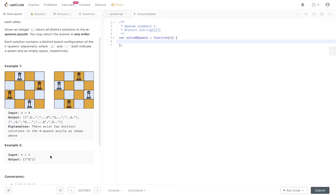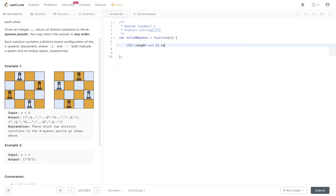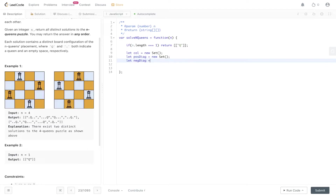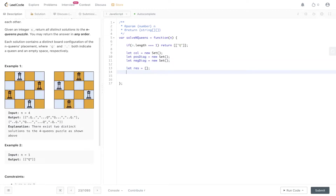Now let's jump into the code. Firstly, for the edge case where N equals 1, we can return an array with Q as a string. For the main solution, an efficient way to track columns and diagonals is to use sets: col is equal to a new Set, positive diagonal is equal to a new Set, and neg diagonal is equal to a new Set. We also need a result array, and we create a 2D board where each value is initialized to a period string.